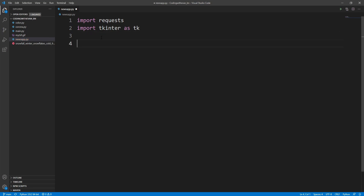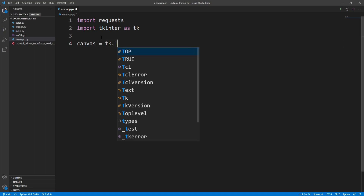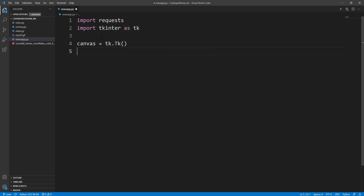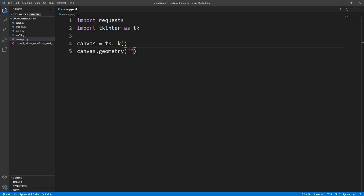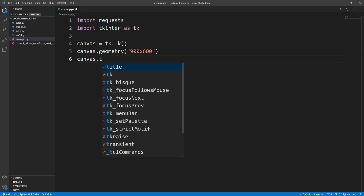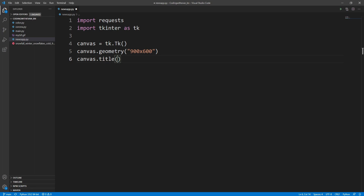Now let's design the UI of our application. I'll write canvas equals tk.Tk() and set the geometry of our canvas to 900 by 600. Then we'll set a title for our canvas using canvas.title() and call it 'News App'.